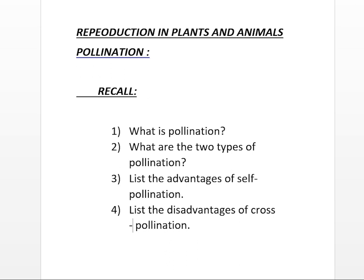What are the two types of pollination? Self-pollination and cross-pollination. List the advantages of self-pollination. Self-pollination is possible in certain bisexual flowers. Flowers do not depend on agents for pollination. There is no wastage of pollen grains. These are some advantages of self-pollination.